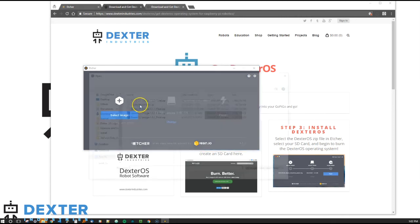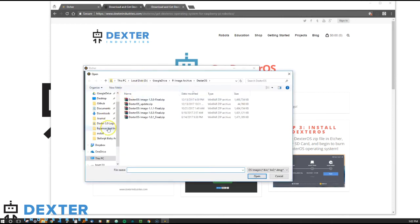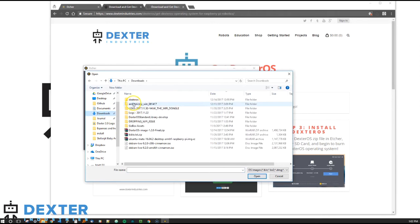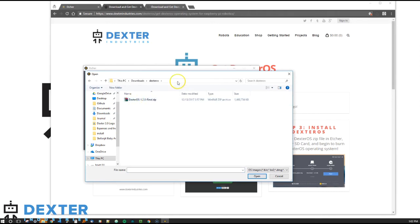So if I go to select image, I know that I actually put that into downloads Dexter OS when I took it down. And I'm going to select the zip file that I downloaded.